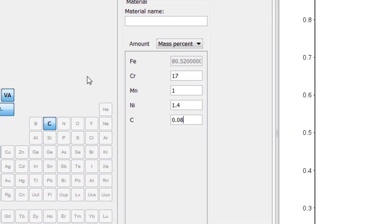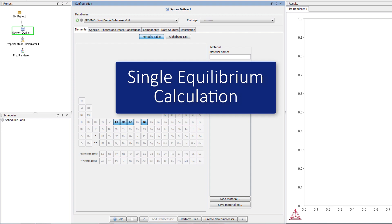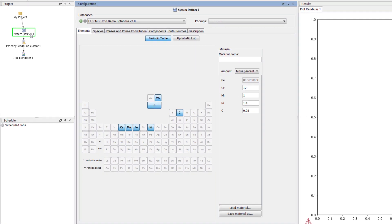Our system is now defined, but before we complete the main calculation, we need to do a single equilibrium calculation to see which phases are present at 650 degrees.